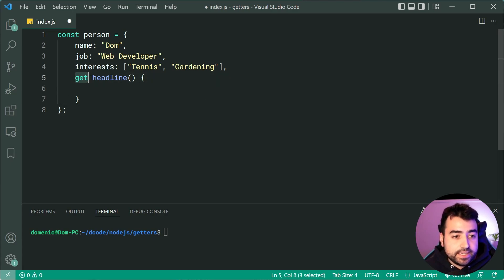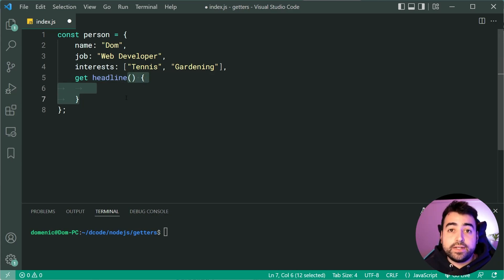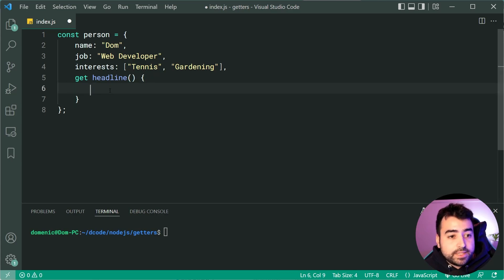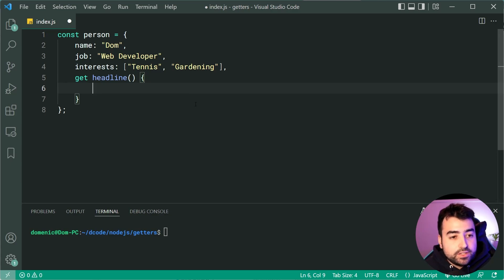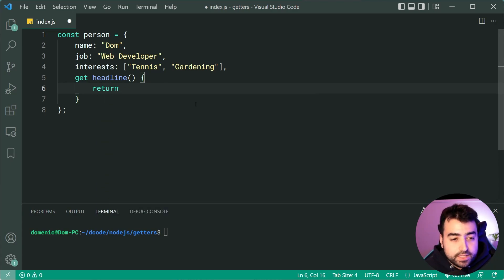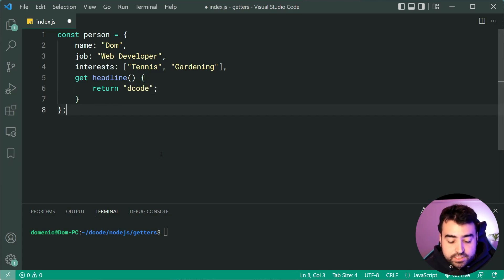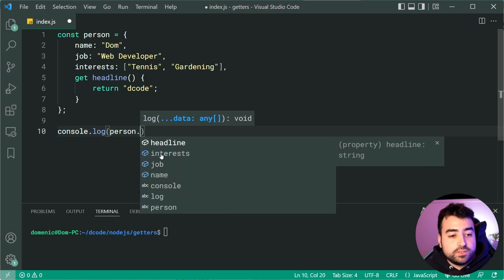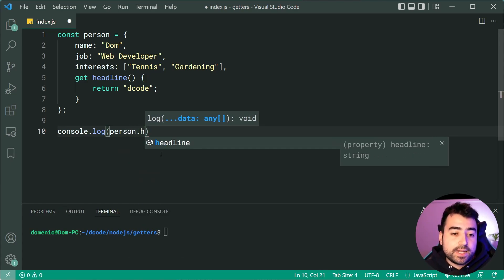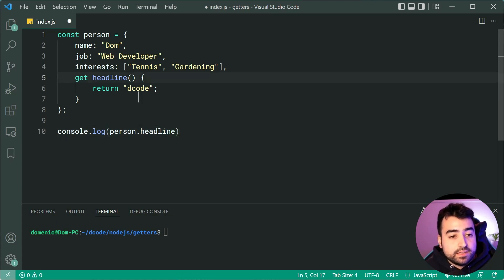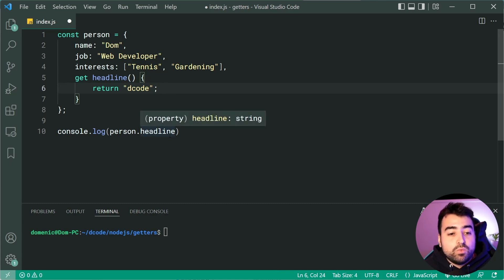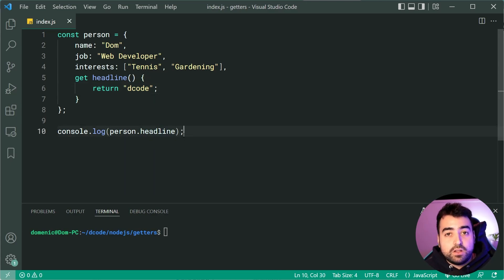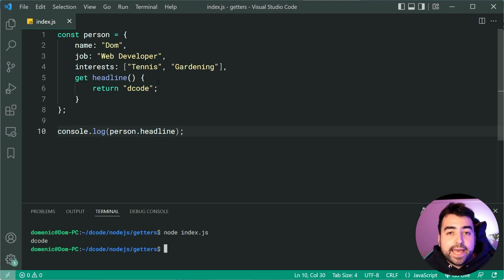You say get then the name of the getter and whatever gets returned from this function is going to be what is given to you when you try to access person.headline. You can think of this like a function. If I was to return decode as an example then I drop down and say console.log person.headline, we're going to access this getter and now this function is going to run. Let's console.log this, I'll run the code and we get decode right down there. So we can see how the getter works.